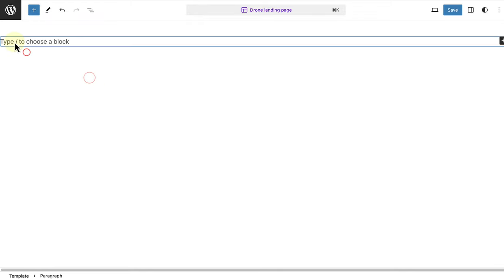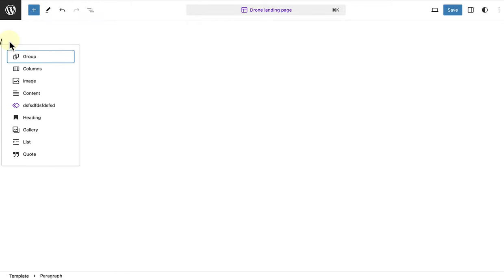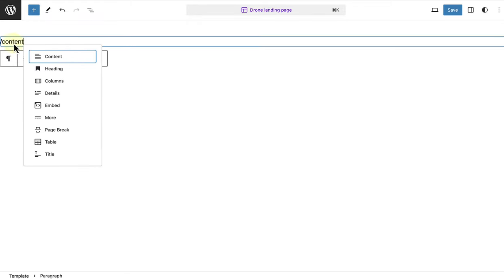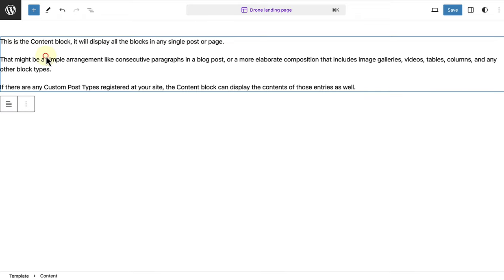The only block I want to add is the content block, as that will pull in the content from the page. I also want my landing page to be displayed in full width, so I will keep my content block as is.